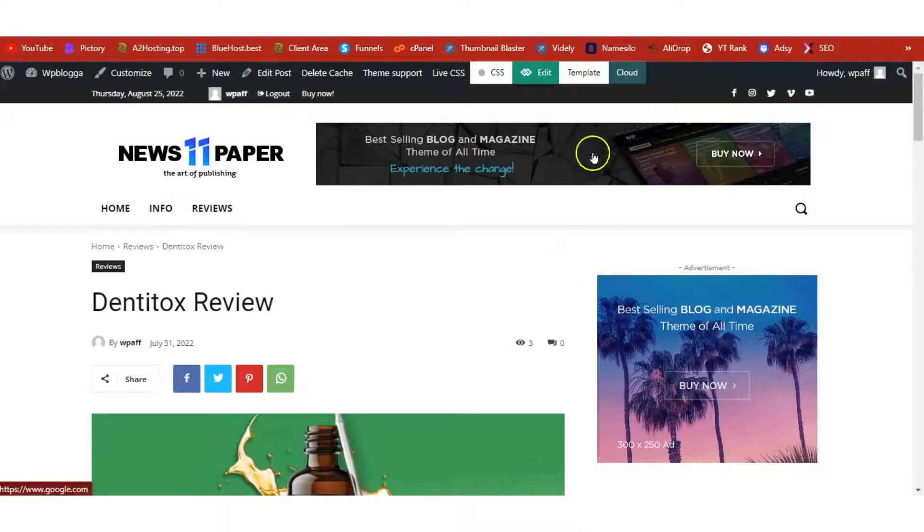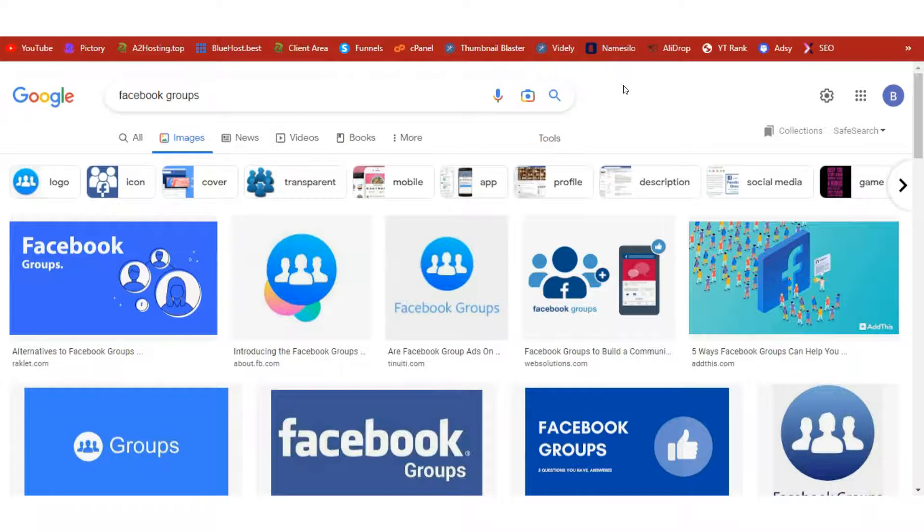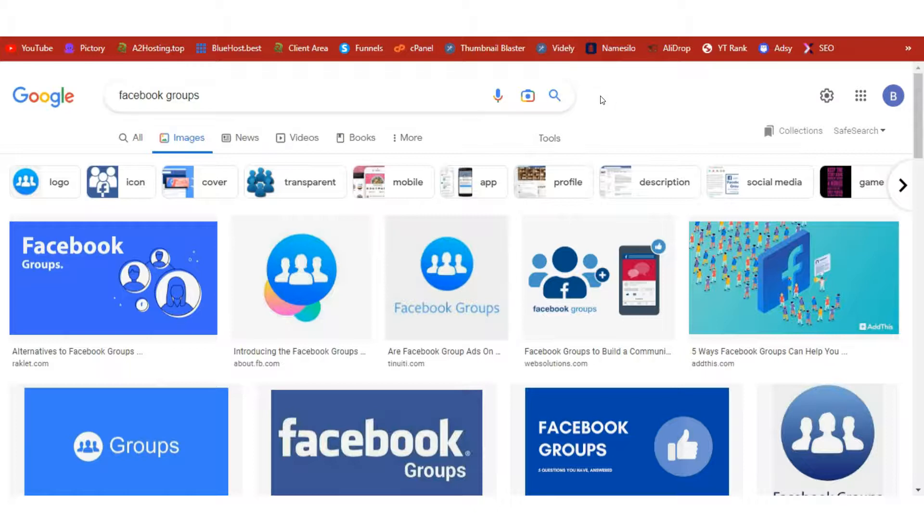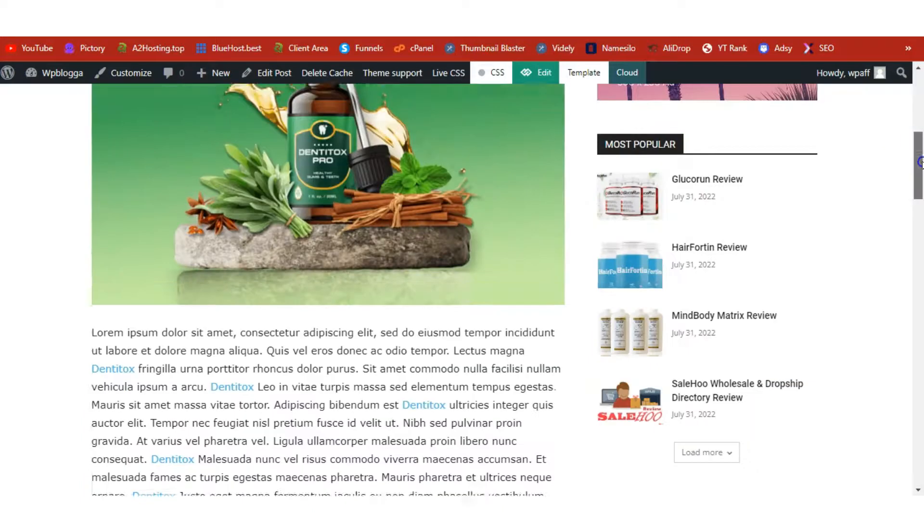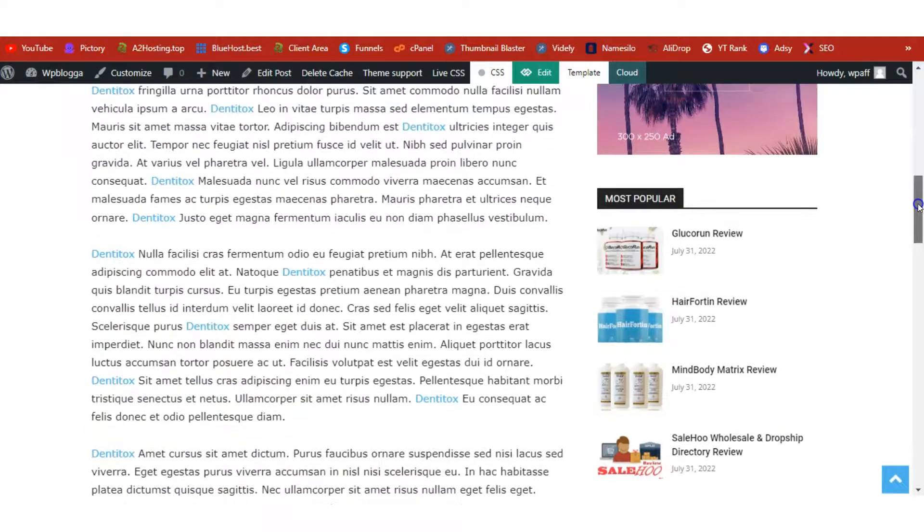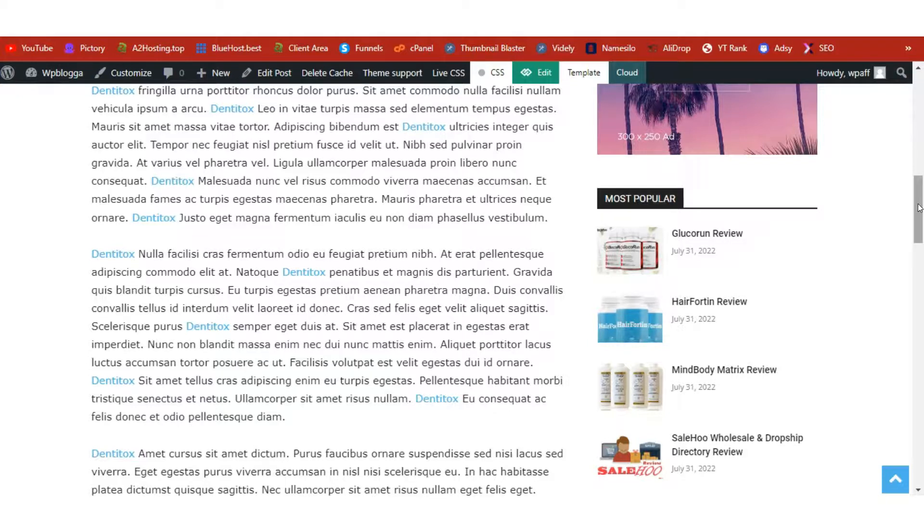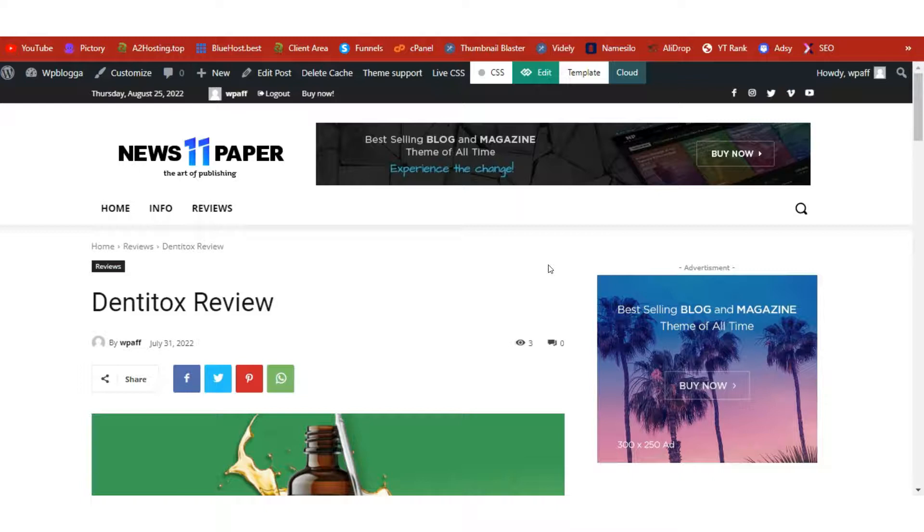The next thing you can also do is to use Facebook groups. Join relevant Facebook groups. So our product is in the dental and teeth niche—just search for dental groups on Facebook and give valuable content in those groups. Once in a while, you also get to share your review link to your product, and once they buy, you can also get affiliate commissions. But like I said, don't do direct linking. Always link to your product review page here.